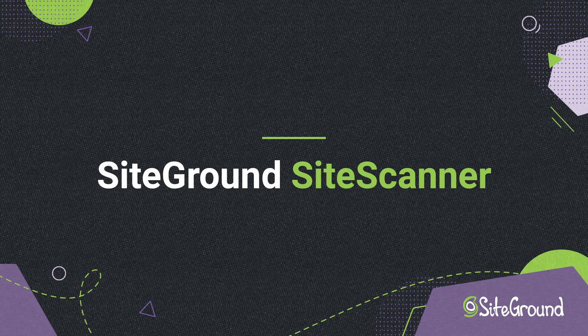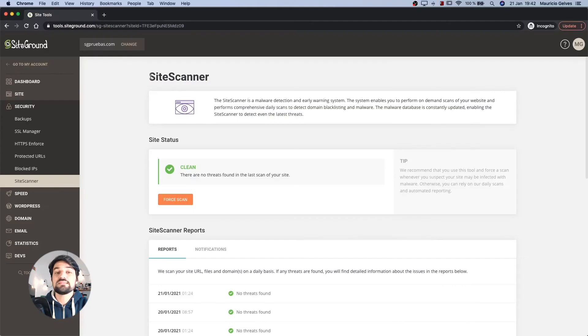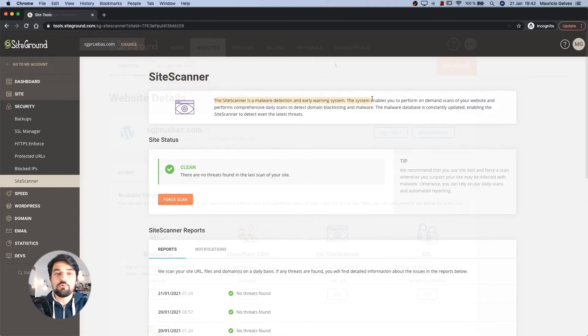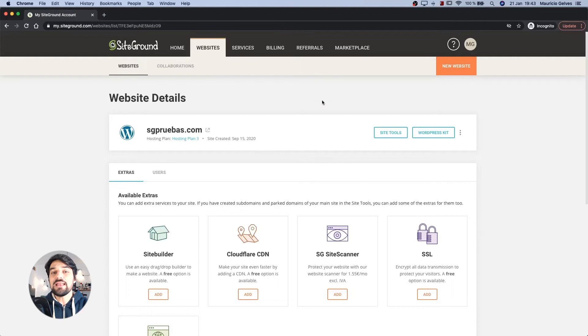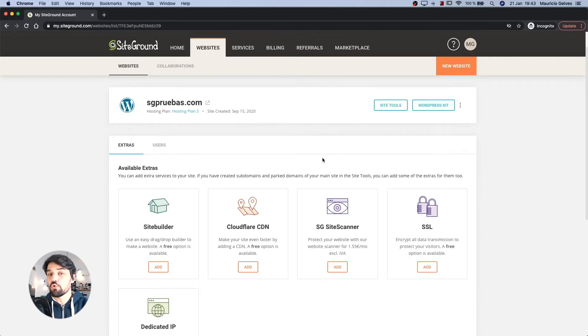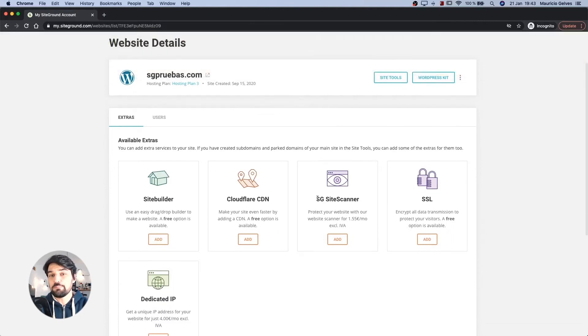SiteGround SiteScanner. The SiteScanner is a malware detection and early warning system developed by SiteGround that you can activate from your website details page.